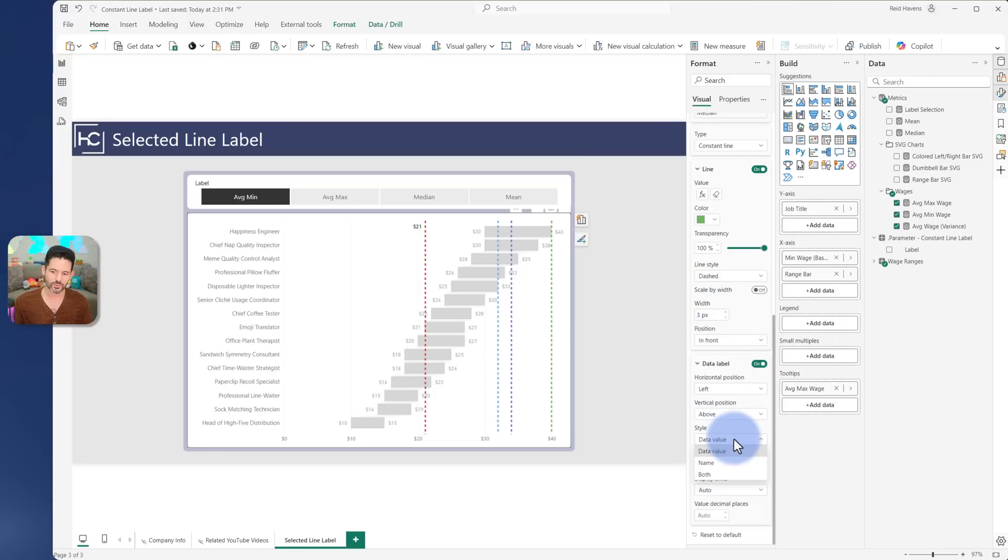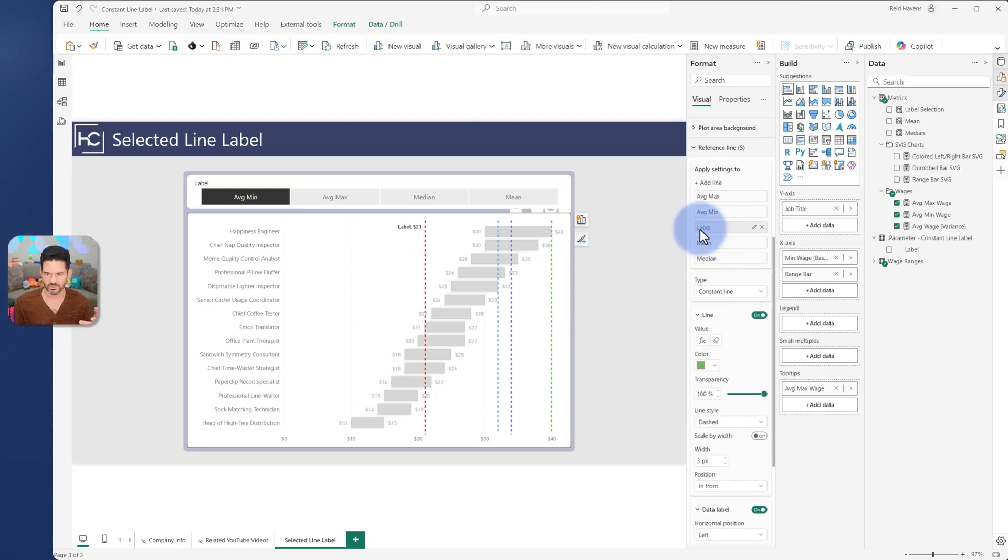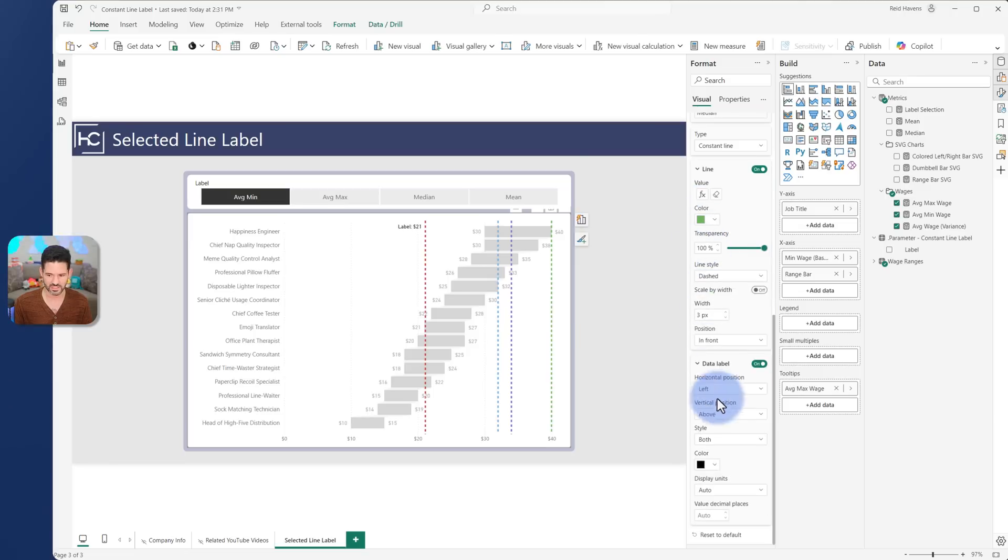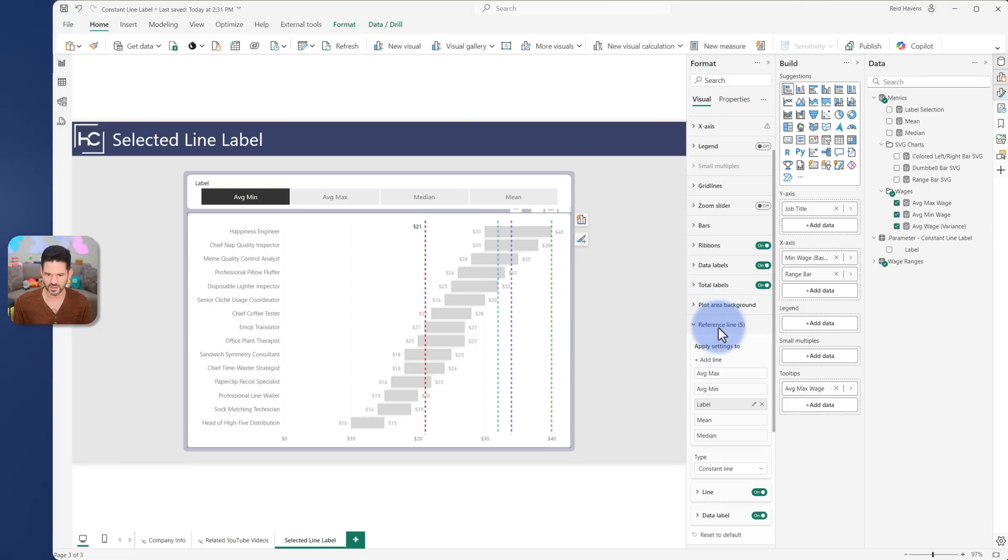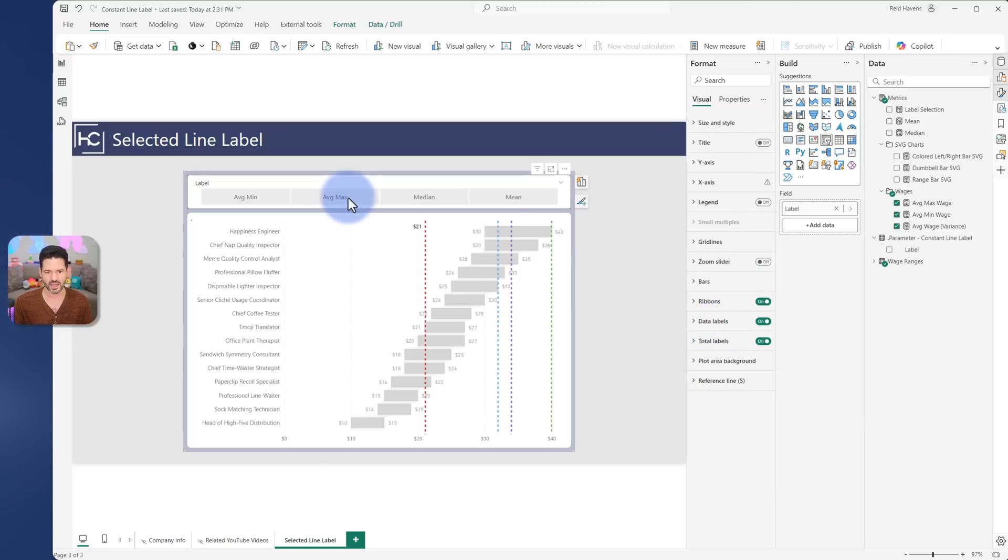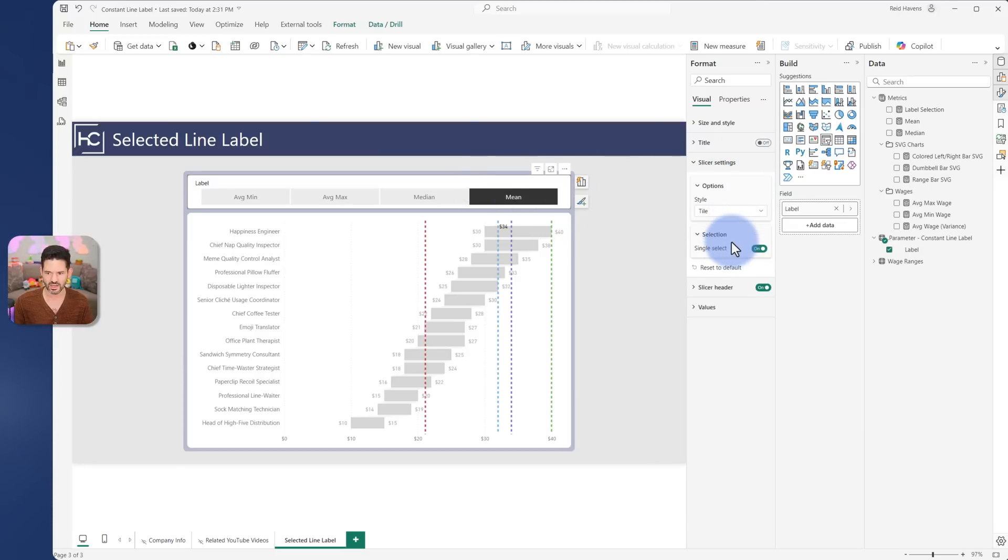Now it would be nice in a perfect world to show both, but again the name of the label is going to come from the name of the measure, or better said, whatever I have here. So that can't be dynamic, at least as of today. So that's why I'm only going to show the data value. And now with all of those configured, the line is basically hidden, the label is showing, and then the measure will be driven by the slicer selection. And then the name will be implied by whatever you have onto that, and ensuring also that you have single select turned on so they can't unselect anything.